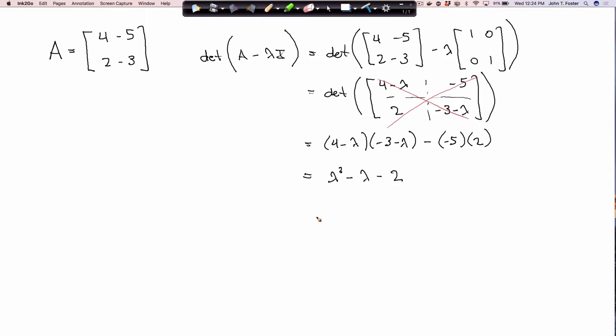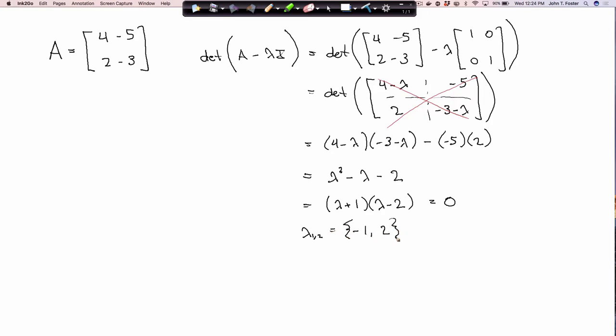This expression is called the characteristic polynomial — you might hear that term. We can factor it easily. Remember, all of this is set equal to zero. So the roots lambda 1 and lambda 2 are minus 1 and 2. Those are the eigenvalues of that matrix.